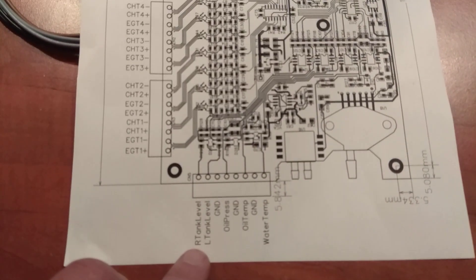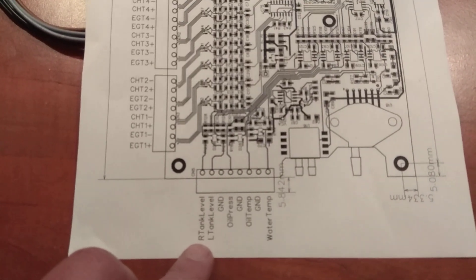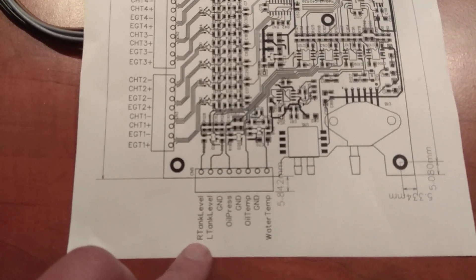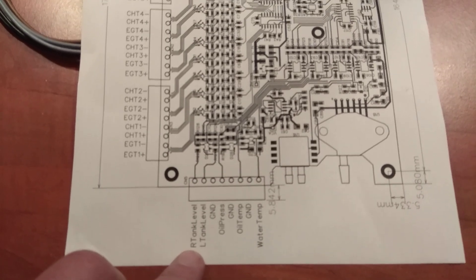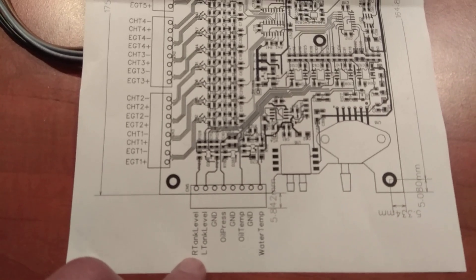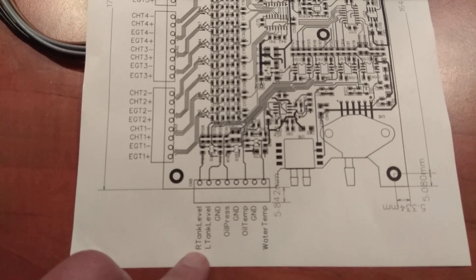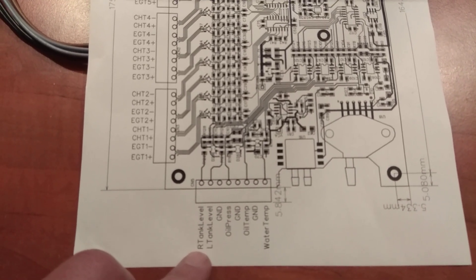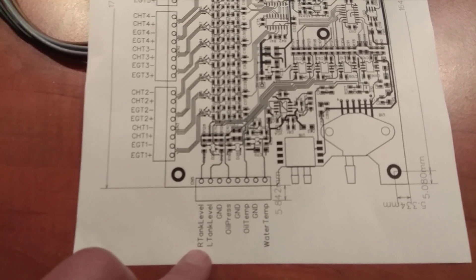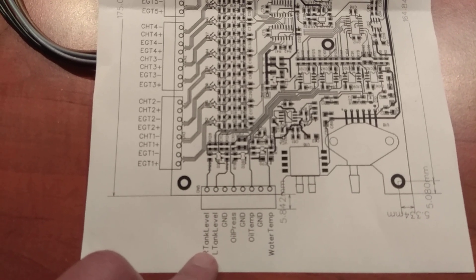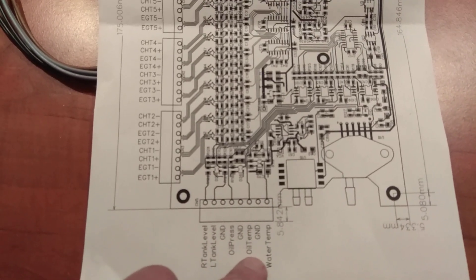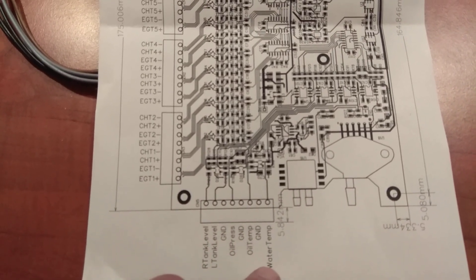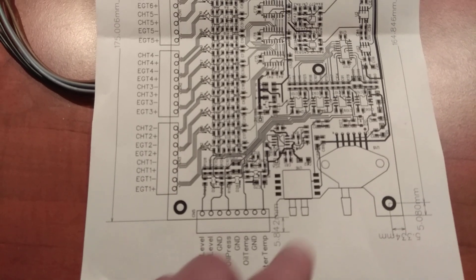If you have the old type of resistive fuel flow sensor, then you can connect it directly here, oil pressure, oil temperature and water temperature.